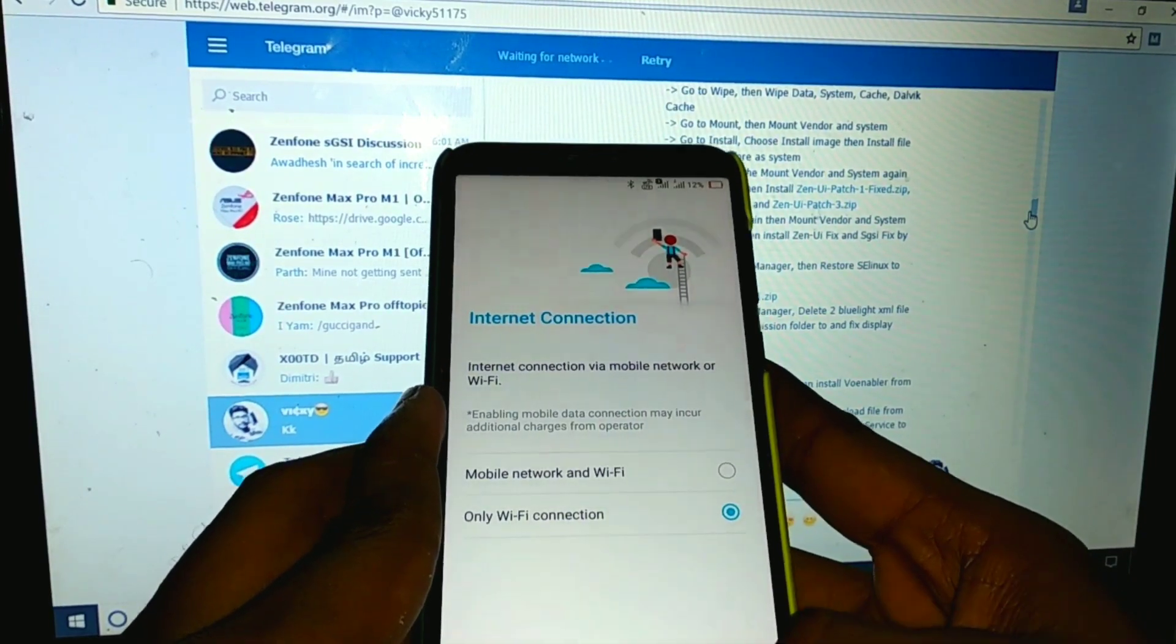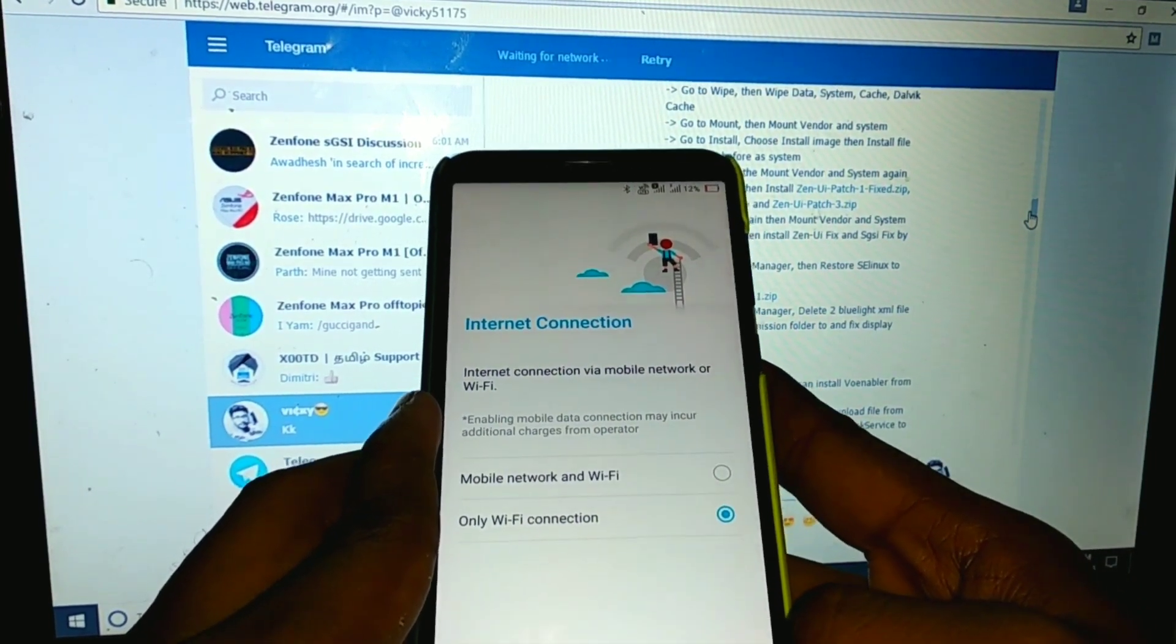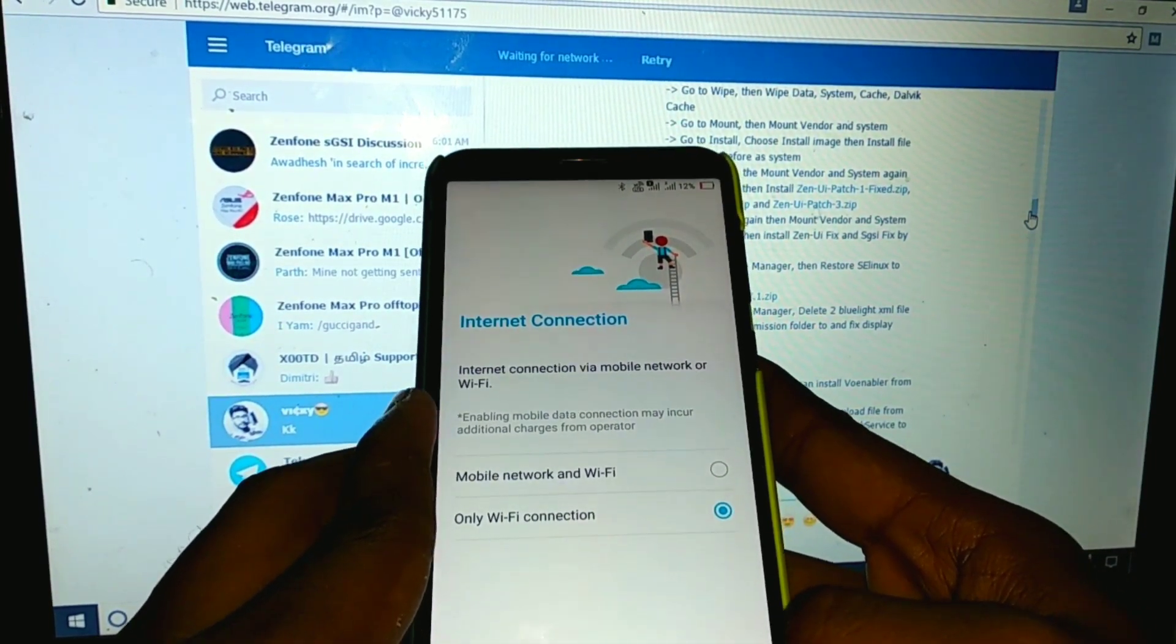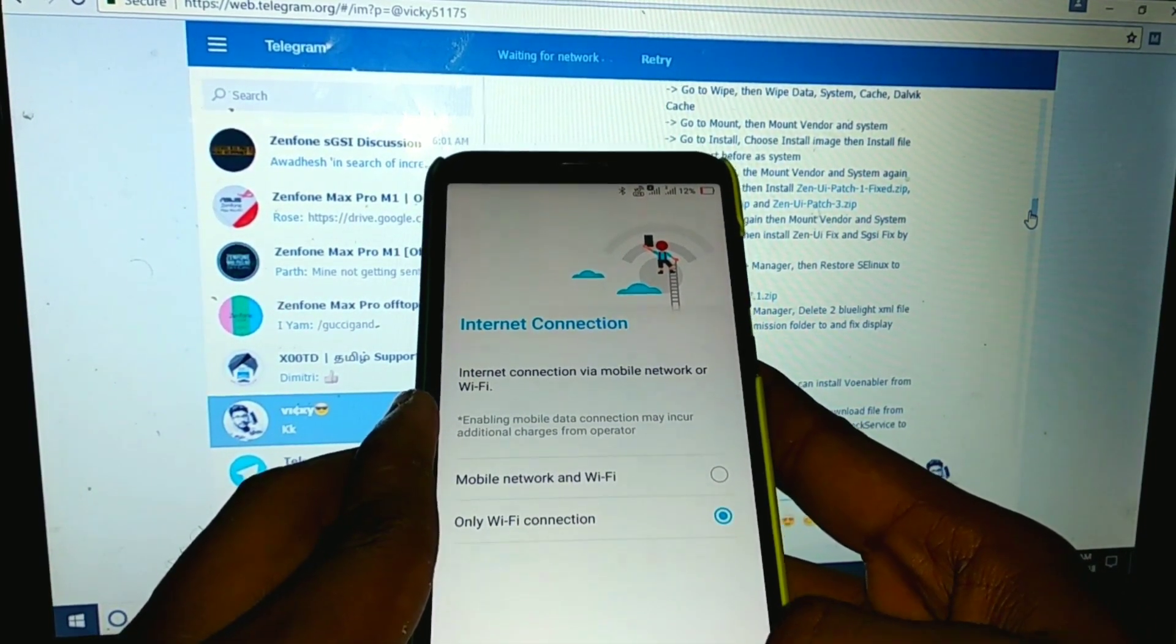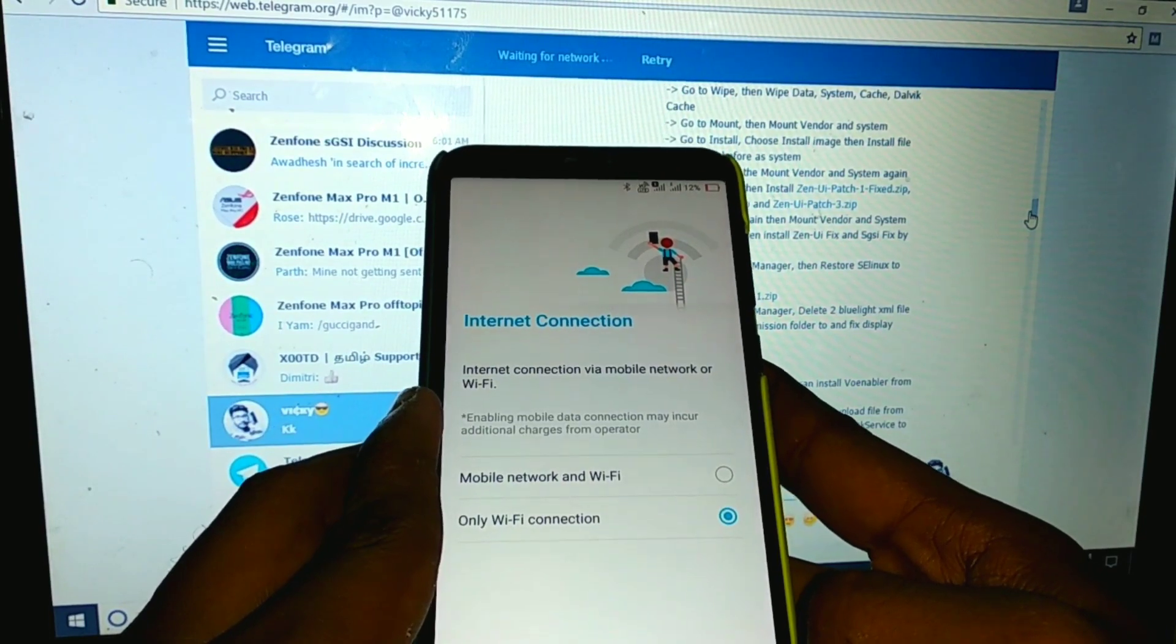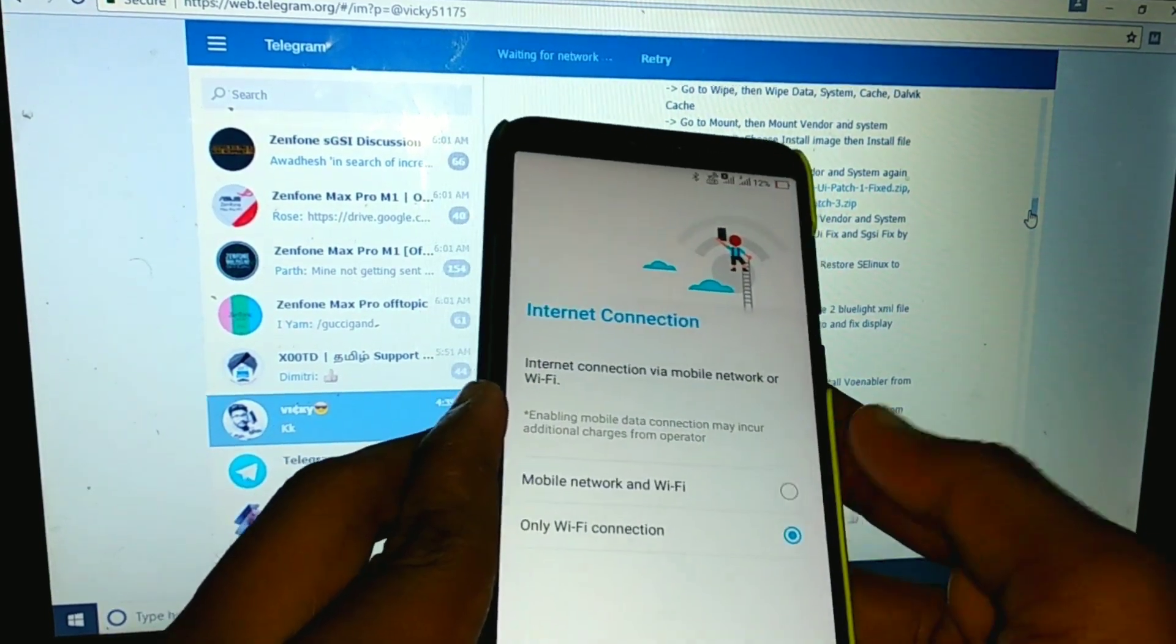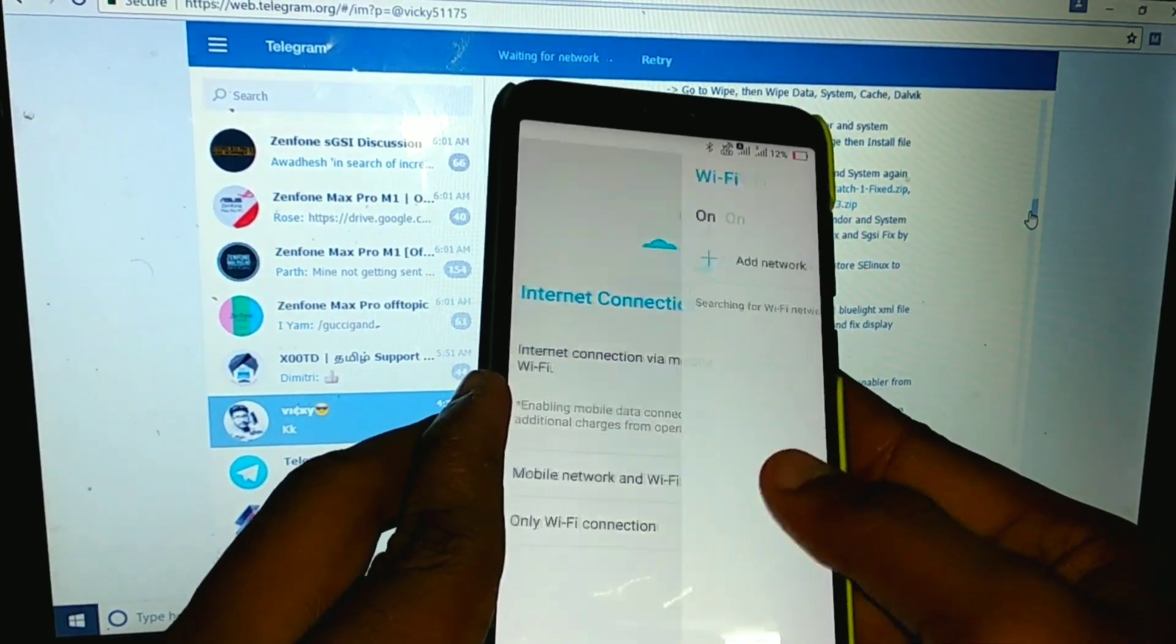That's all for today. We successfully flashed ZenUI on the Asus ZenFone 4 Max Pro M1. Now it's booted and we are on the setup screen. This is the UI.